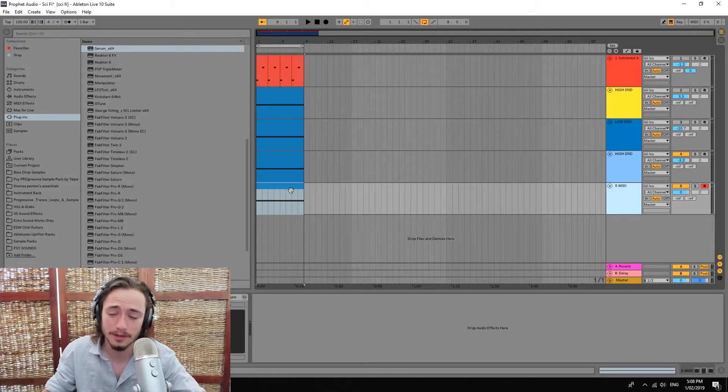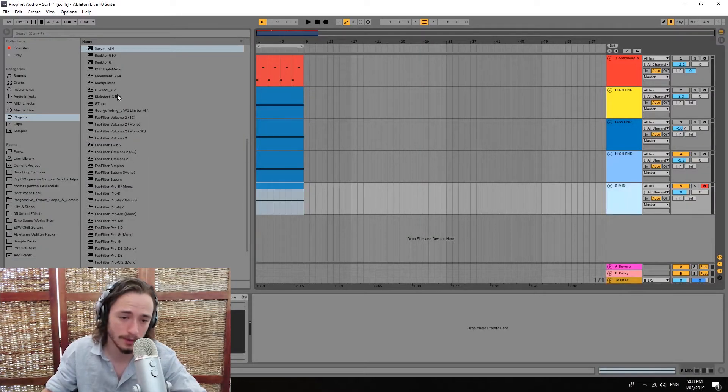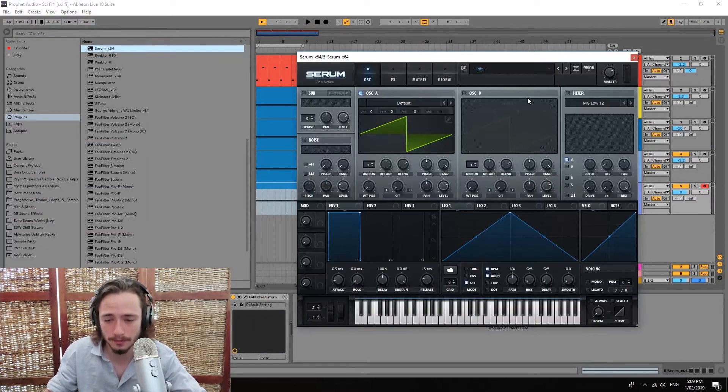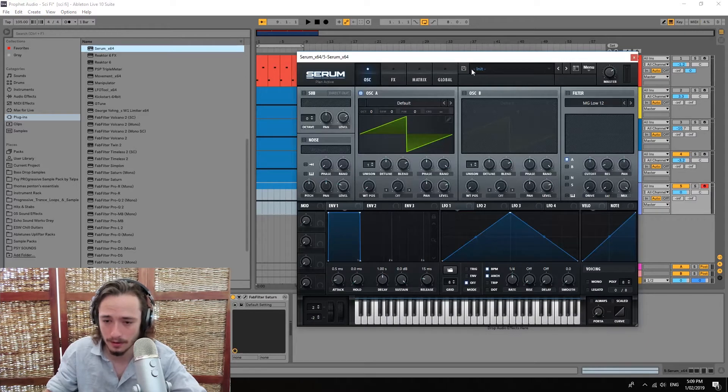Next up, let's make the low end. For the low end it's gonna be a little bit more complicated. Let's get another instance of serum here.